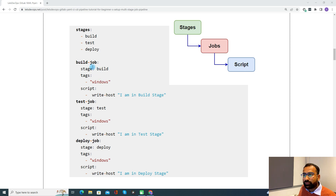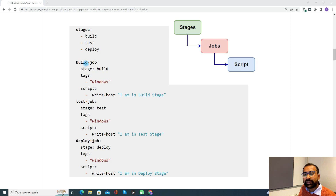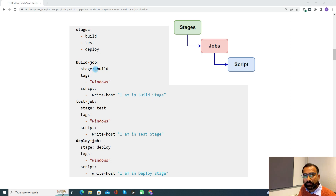One thing to note here: since stages can be a collection of jobs, it means you can associate two, three, or multiple jobs with a single stage. But you need to define the stage, and if you are defining the job, under the stage, you should also have a script.